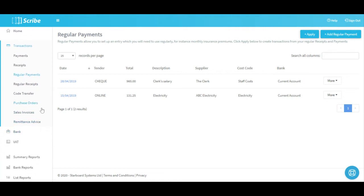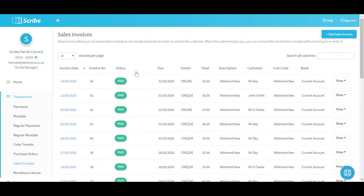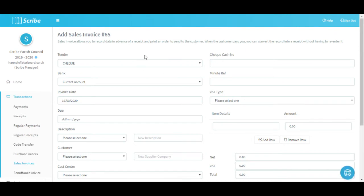Next we're going to look at Purchase Orders and Sales Invoices. Scribe has the facility to raise both of these - an invoice to provide to your customers or an order to give out to your suppliers. I'll use Sales Invoices as the example because that tends to be more commonly done, but purchase orders work in a very similar way just in reverse. When we click into the Sales Invoice screen, all the previously entered sales invoices are listed with the most recent one at the top. They do have a status, so we can see what's happening with them - these ones are paid, but if we raise a new one that isn't yet paid it would show as outstanding. We go and add a new one by clicking Add Sales Invoice up on the top right hand corner.